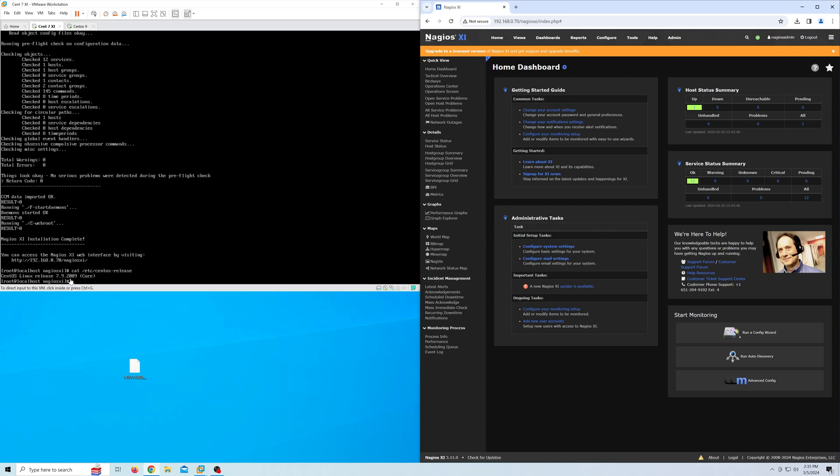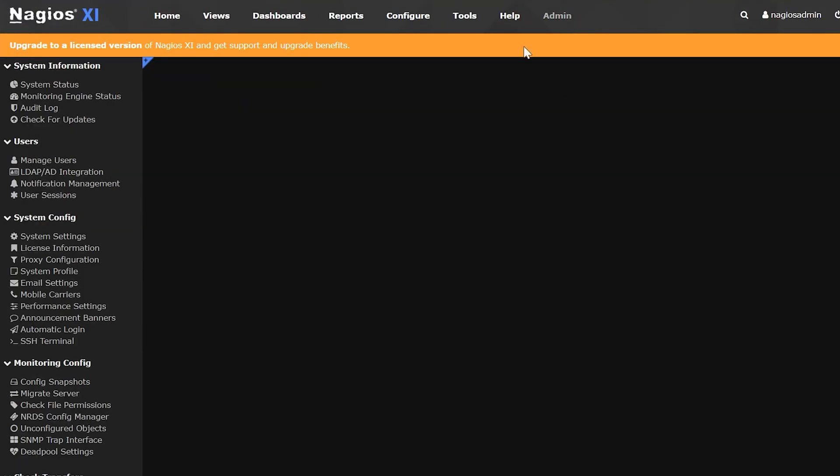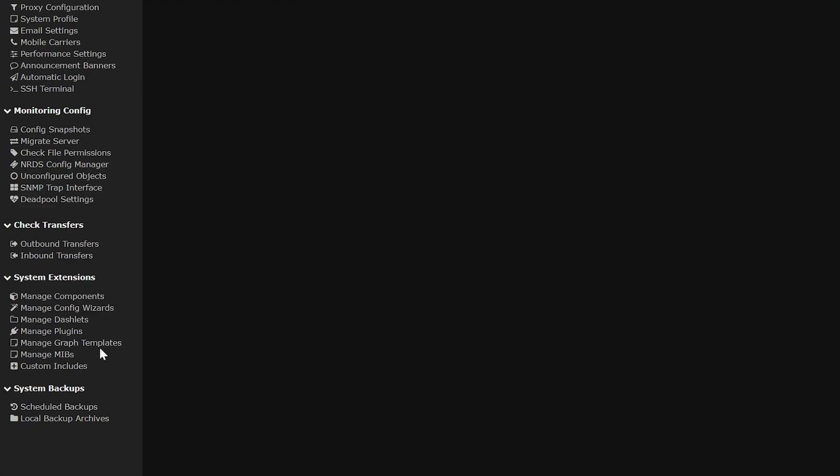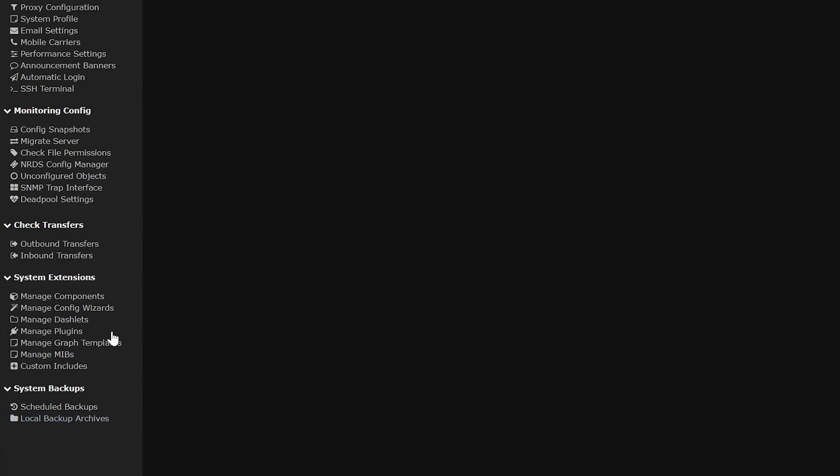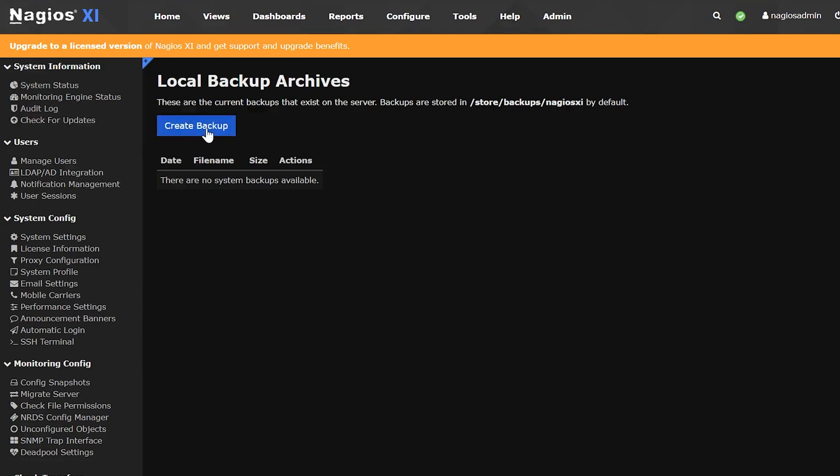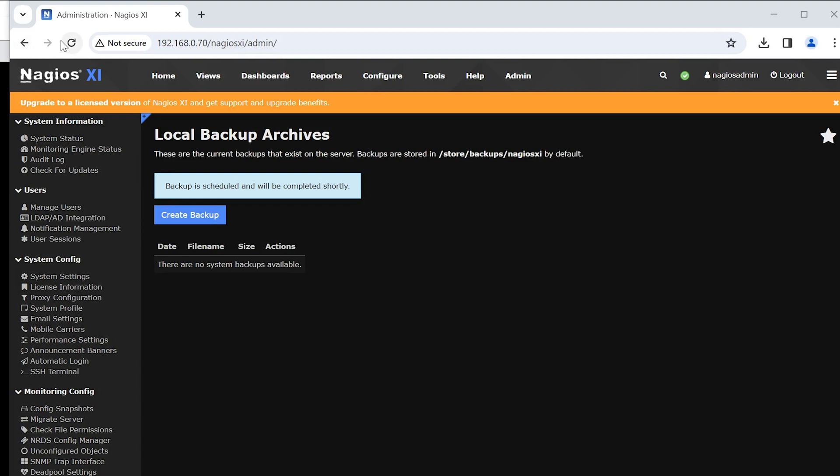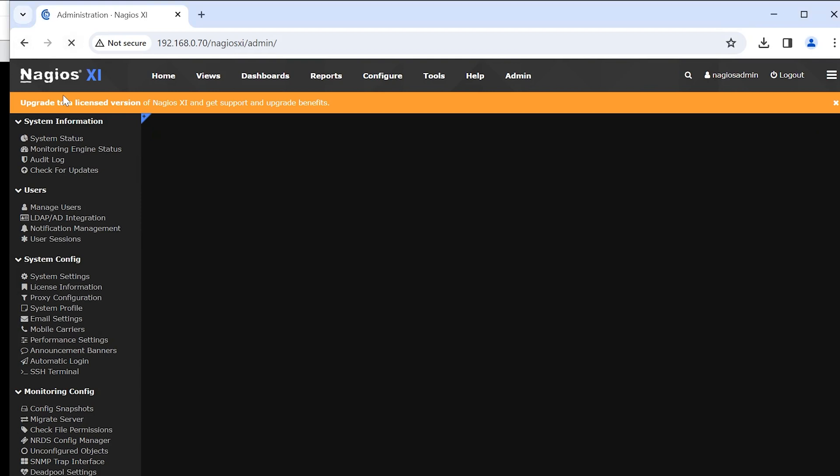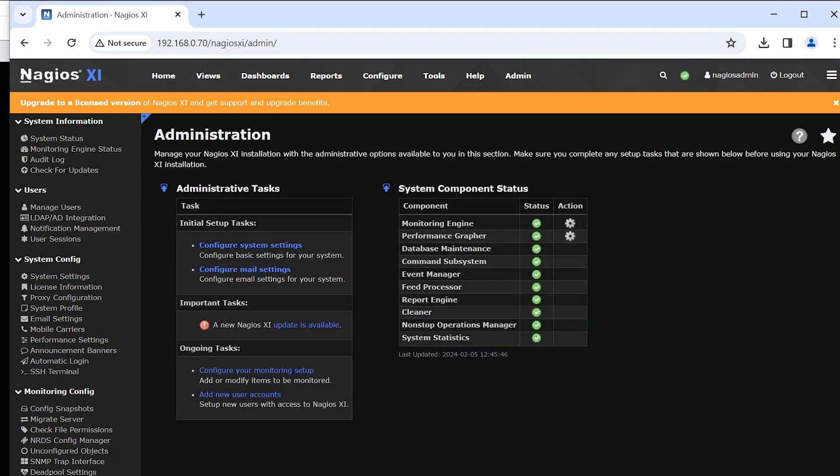For the first method, you'll need to log into XI and go to the admin page, which is located on the top. Then go to the bottom of the list on the left where you will find local backup archives. Here you'll find a button to create a backup. When clicking it, you'll notice that it might take a few minutes to backup. Then press OK. When it does finish, you'll see it appear in the list after refreshing the page.